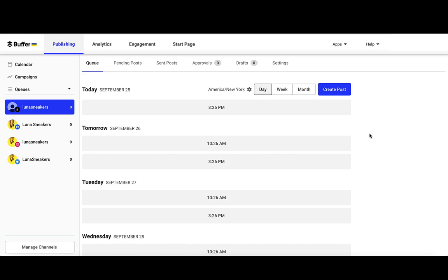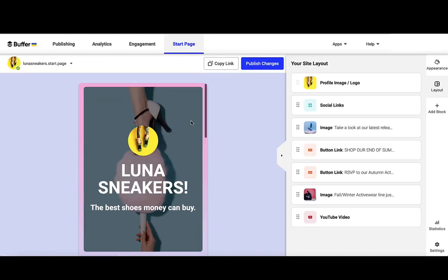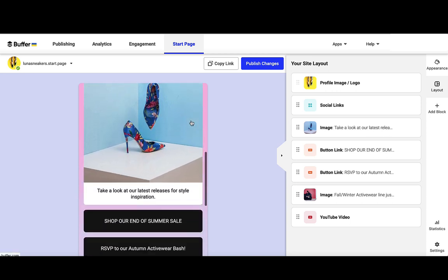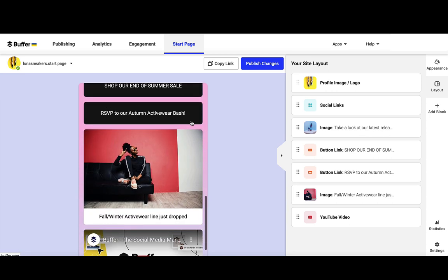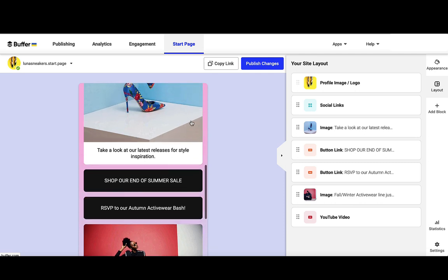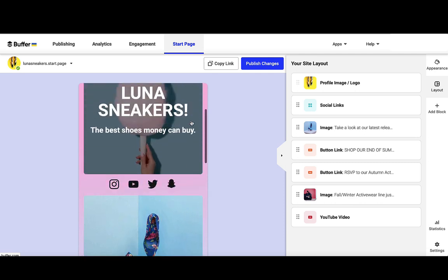As Buffer's newest channel, Startpage is really easy to set up a website for my company to link to all of my social channels. I'll click on Startpage here, and you can see I've set up some images, some links, some calls to action. Everything that I need my users to click on is right here, and I can really easily come in and maintain this and edit it.